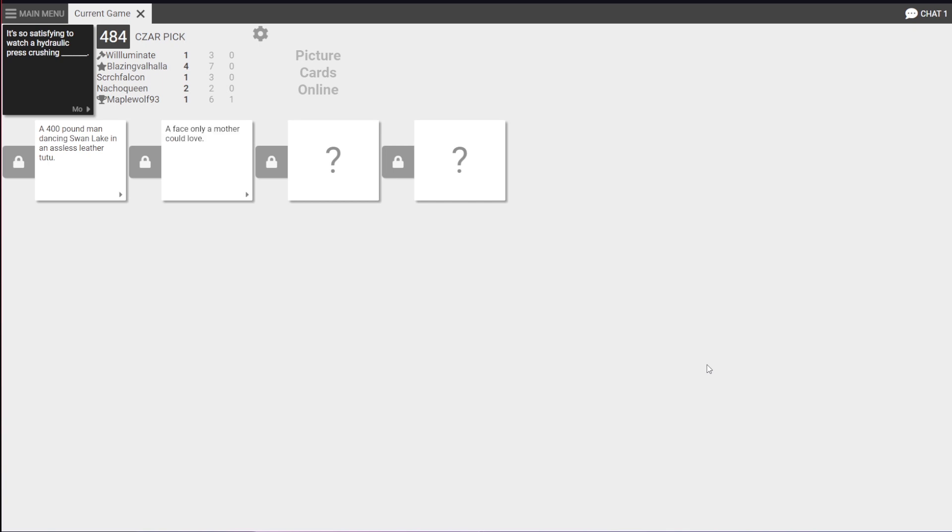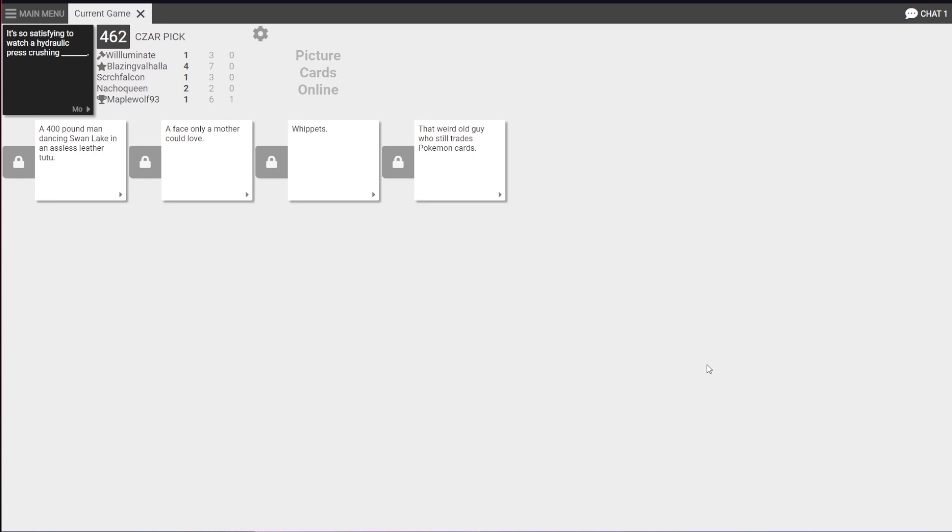I'm all questions, will you? It's only your mother could love. Reused answer. No, no. It's a dick and only your mother could love. Whippets. Just whippets. That weird old guy who still trades Pokemon cards. Maple.